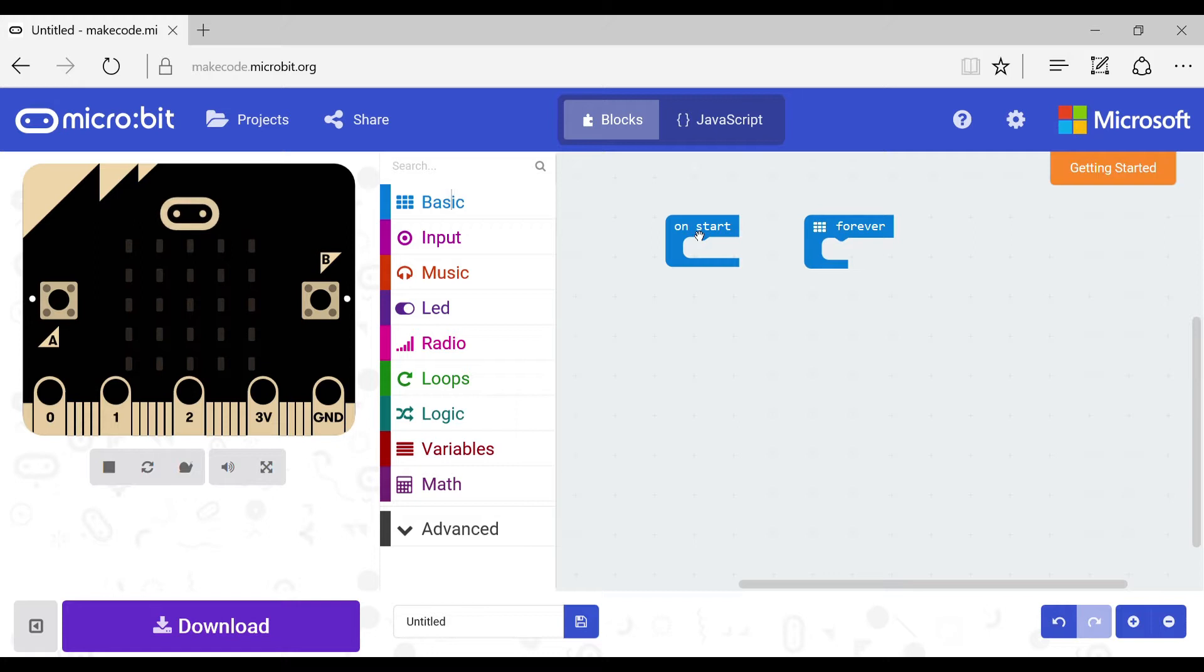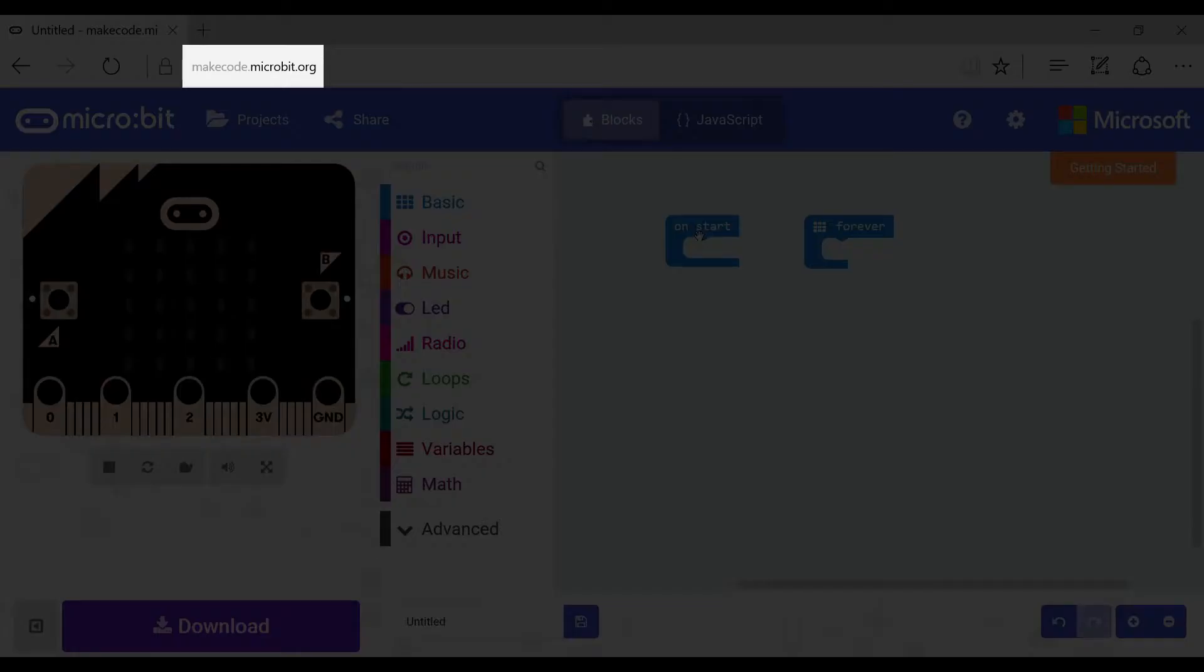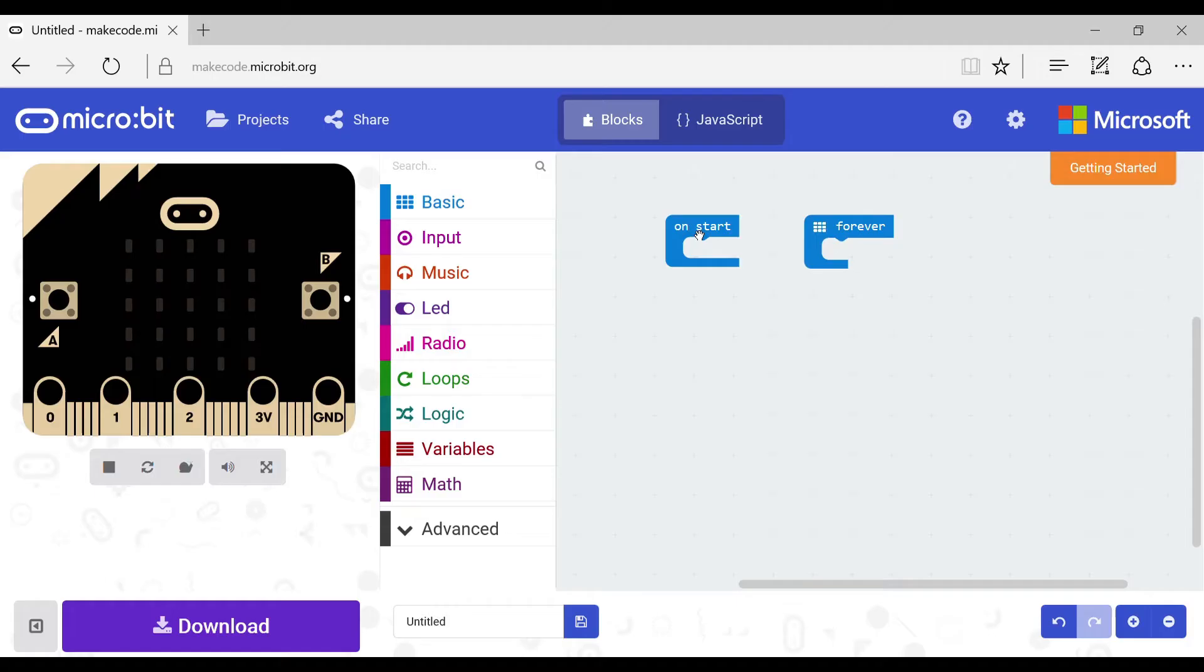So what you first do is go to the link makecode.microbit.org. Once you're there you will see this page.